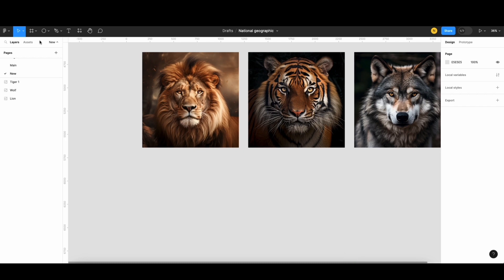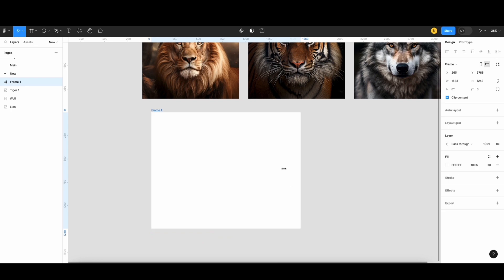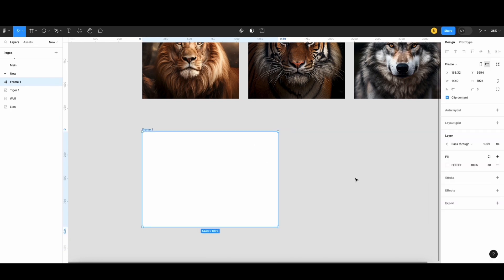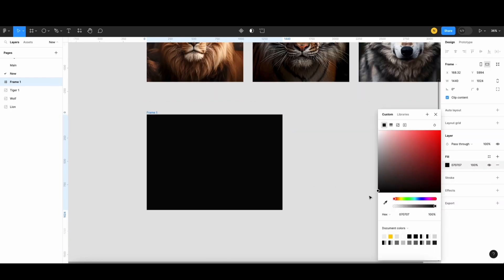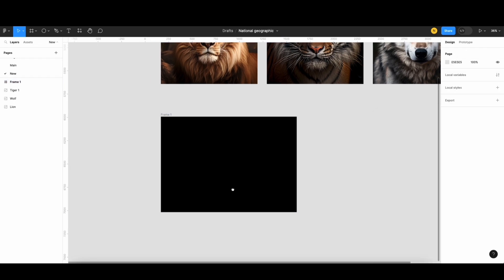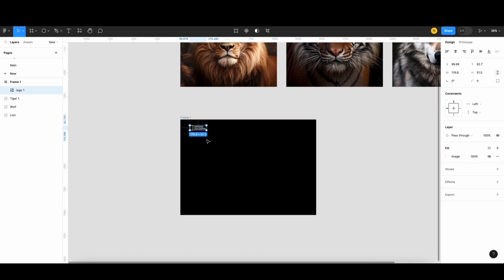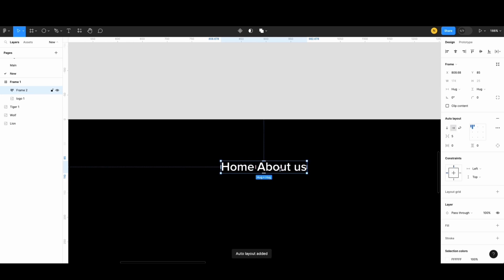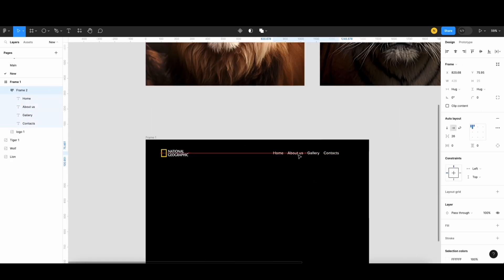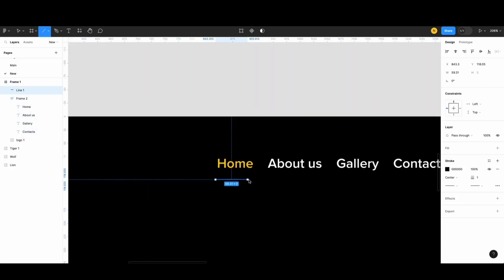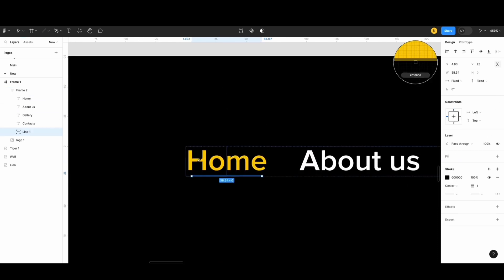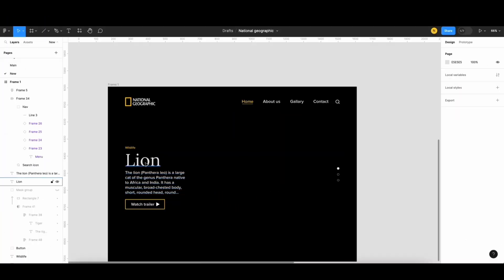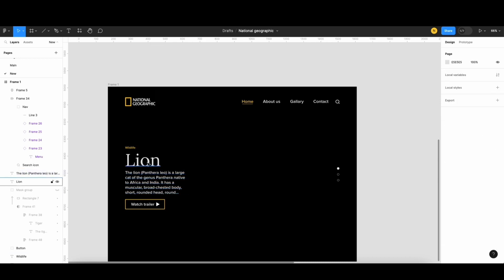I'll start by creating a frame and change the background color to solid black. Next, I will add the content. I will speed up. If you want me to guide this part, please comment below. For the title and subtitle, follow along with me.